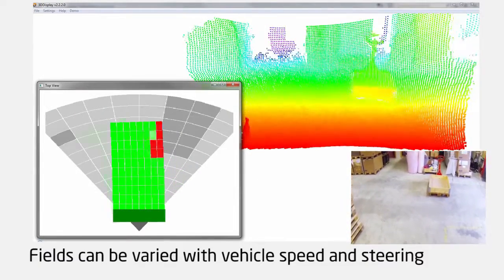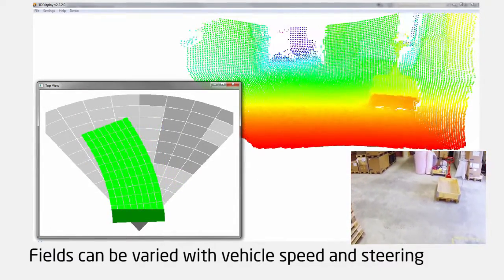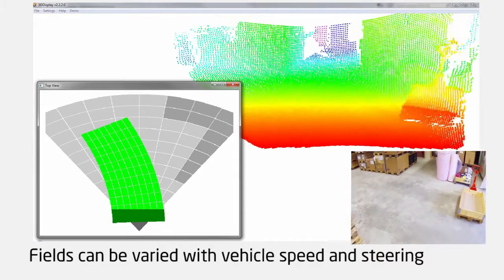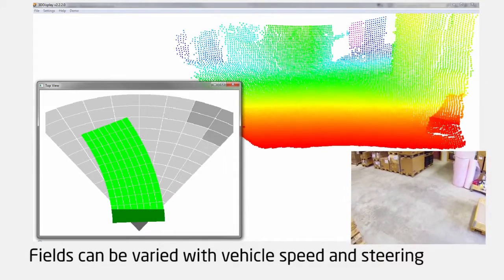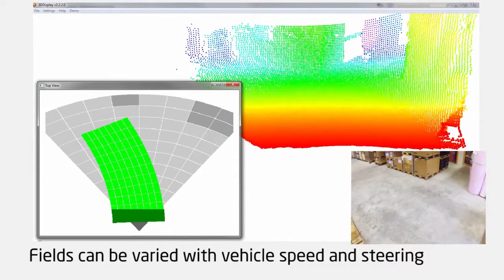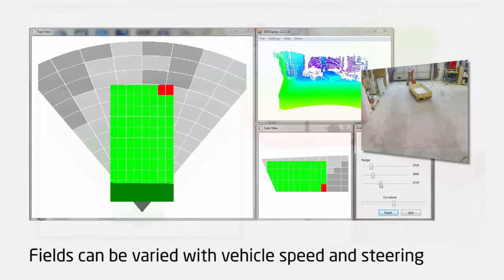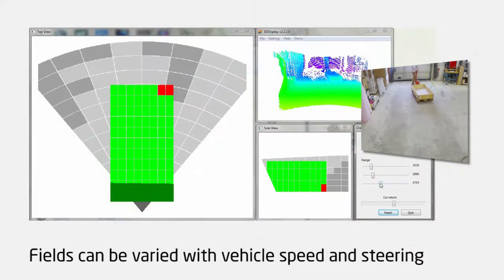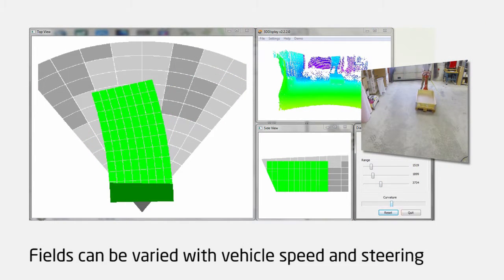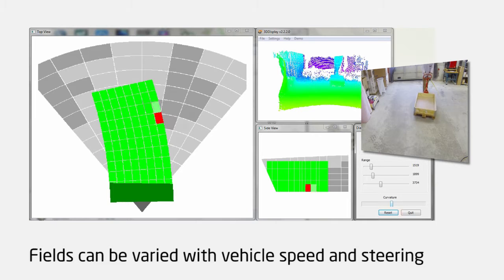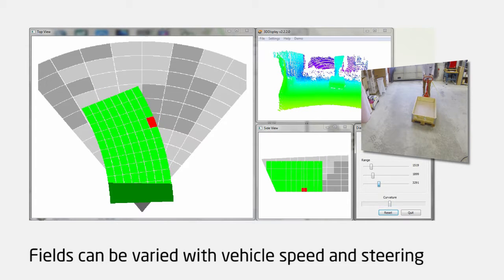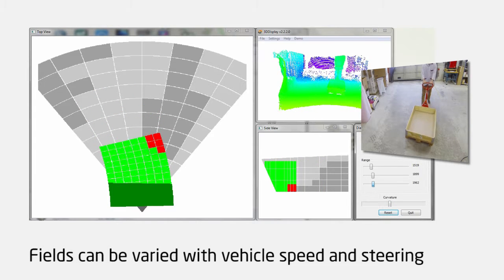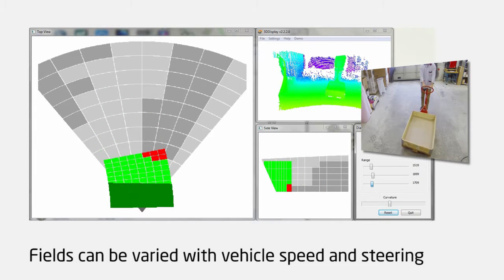The restricted volume can also be dynamically updated with for example the speed or the turning of the truck. This way the restricted volume can be optimized resulting in improved quality of the alarms and increased productivity.